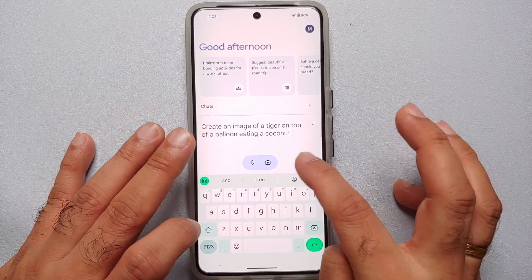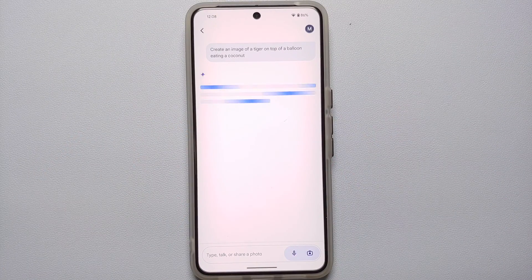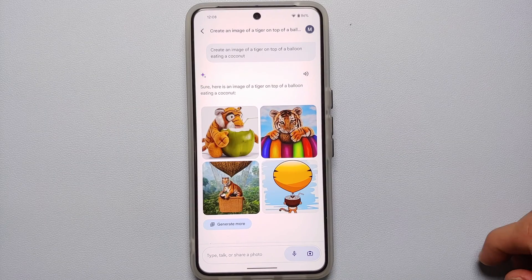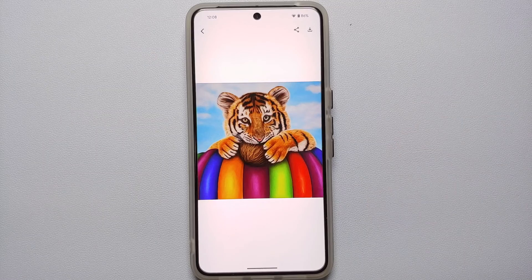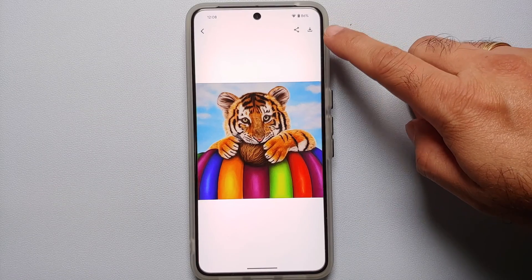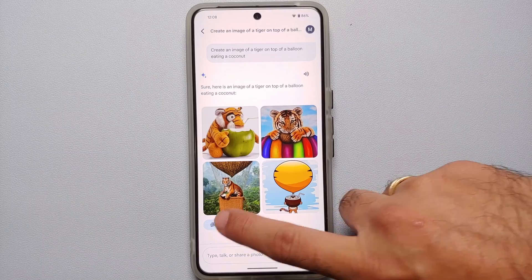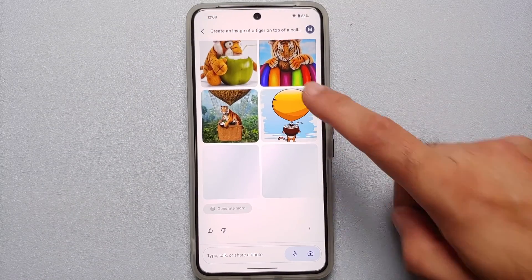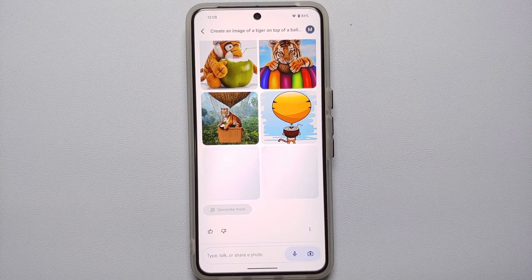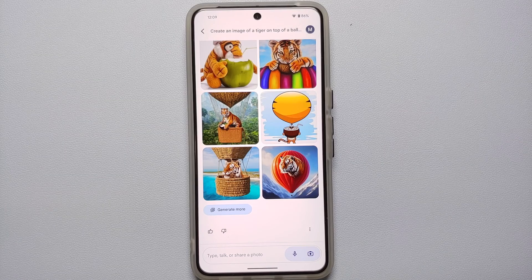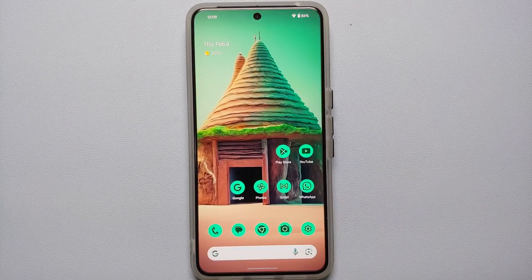Ask Google Gemini AI to create a specific image, and the results are pretty good quality. You can tap the down arrow to download the generated image or tap the Share button to share it. Tap 'Generate more' and you will get additional pictures from the same text prompt, right on your Google Pixel device.